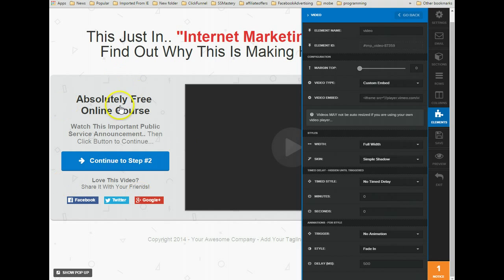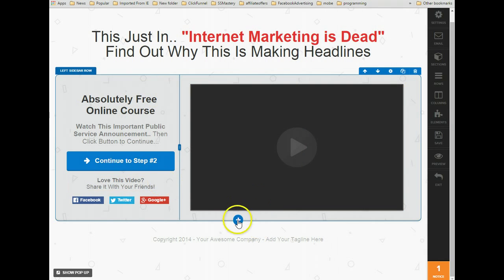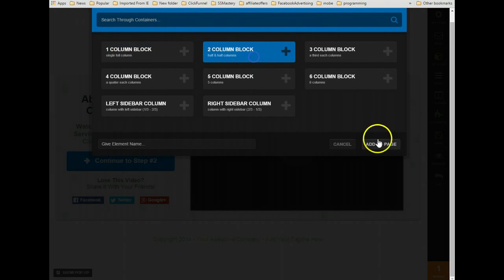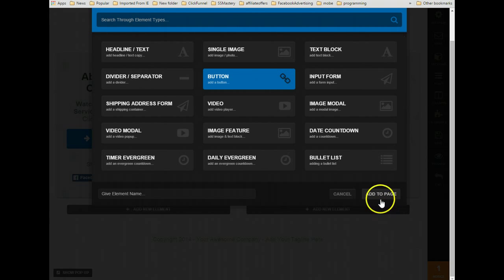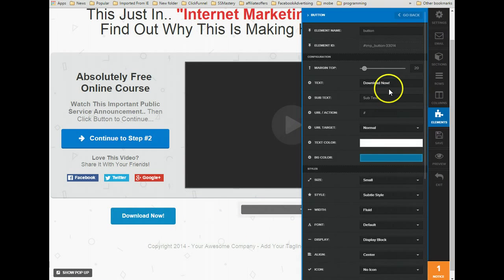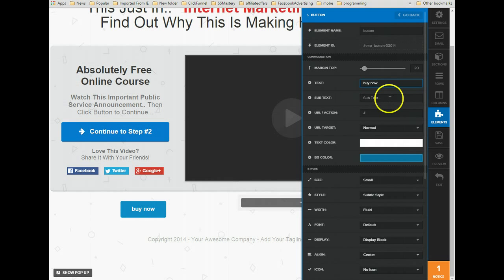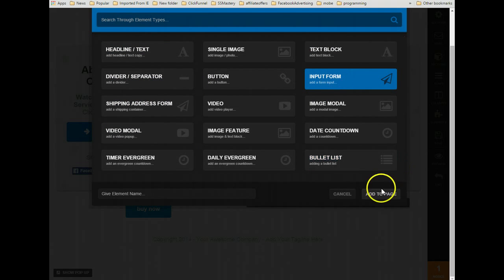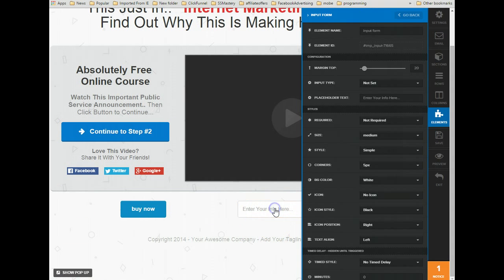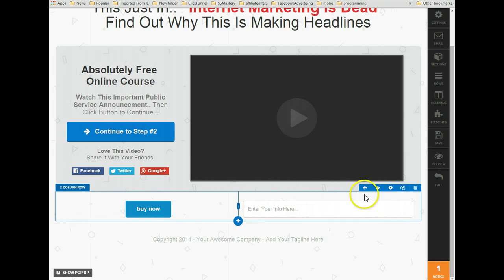So in here, what we're going to do is create a two-column block, add a button that says 'Buy Now,' and put in an input form. This entire section is what we're going to configure with the time delay settings.